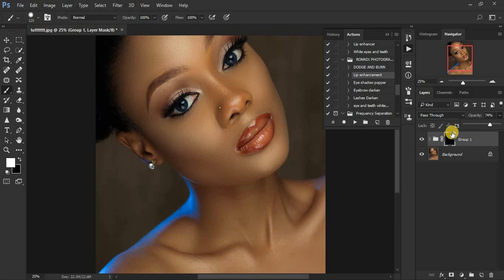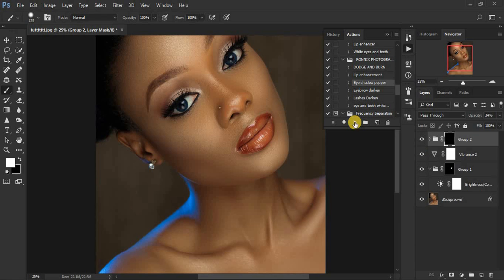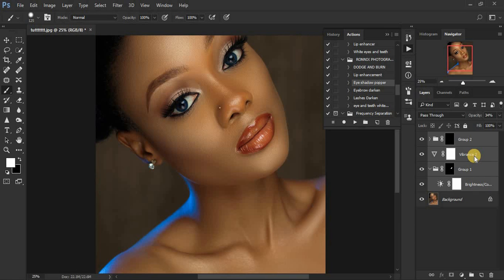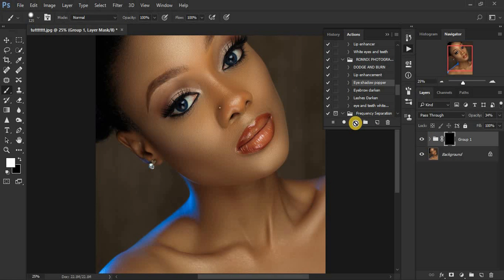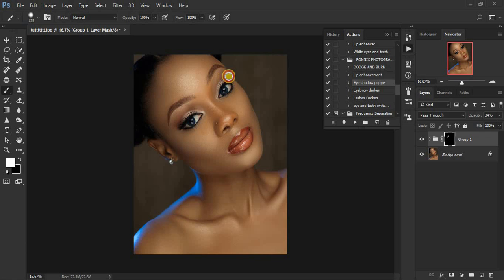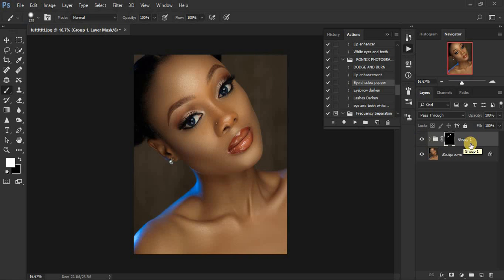Now let me show you the eyeshadow popper action. Select it and play it. When it plays, the black mask will be selected — make sure you have a white brush with opacity and flow at 100. Paint over the eyeshadow of your model, being careful to stay in the right area. You can increase the opacity to intensify the effect. Before, after — before, after — you can see how it has transformed the beauty portrait.